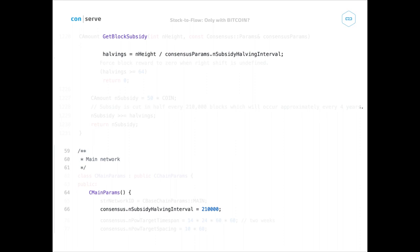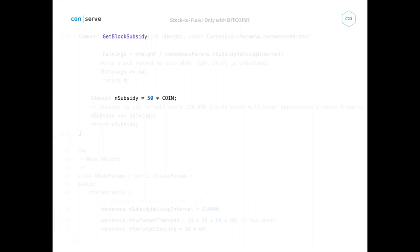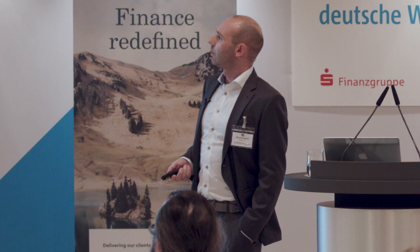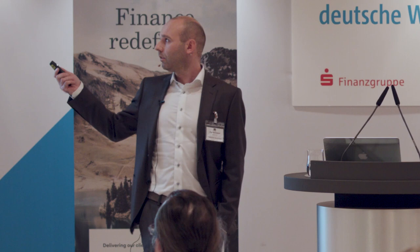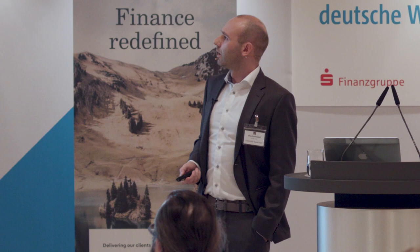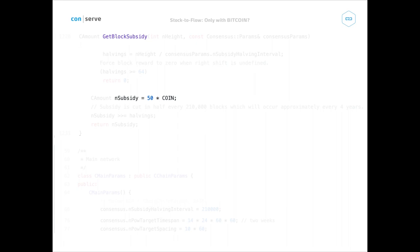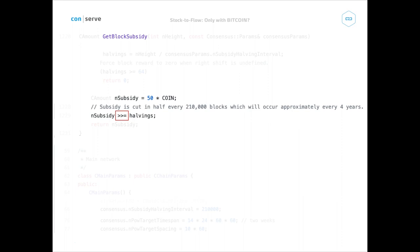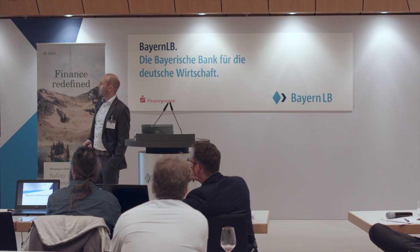The subsidy allowed is 50 multiplied by COIN. COIN is defined as 100 million, so one Bitcoin is 100 million satoshis, and 50 Bitcoin is 5 billion satoshis. Since we calculated the halvings beforehand, there's a bit-shift operator in C++ — you could also write the same line as dividing the subsidy of 50 Bitcoin by the halvings multiplied by two, halving the new subsidy with every halving epoch. It's written this way to avoid a division-by-zero problem in the first epoch.